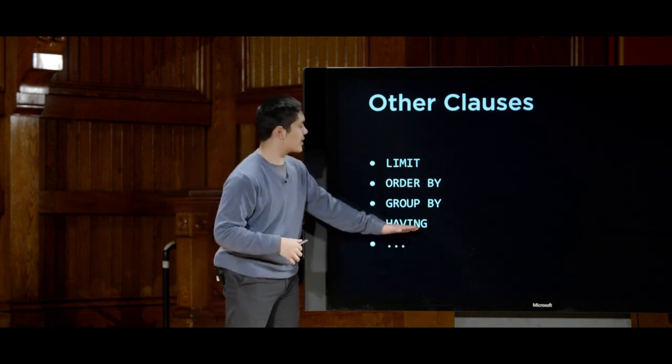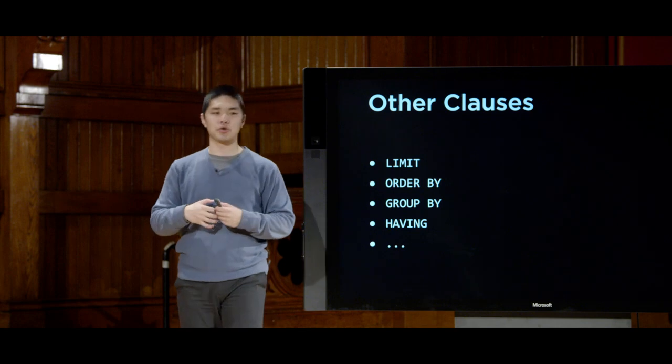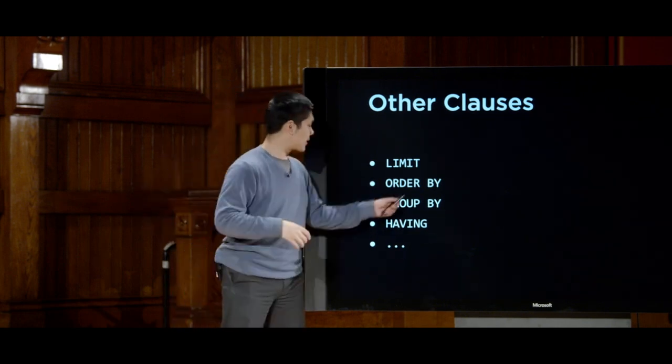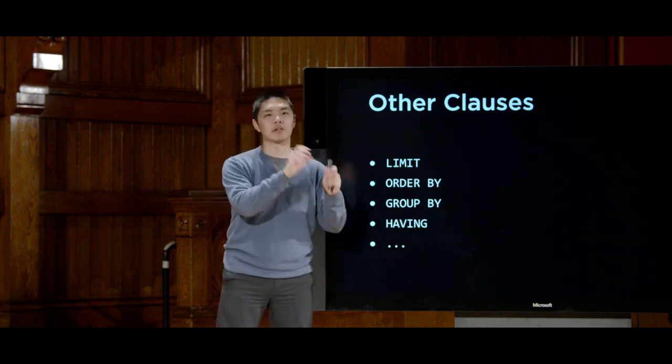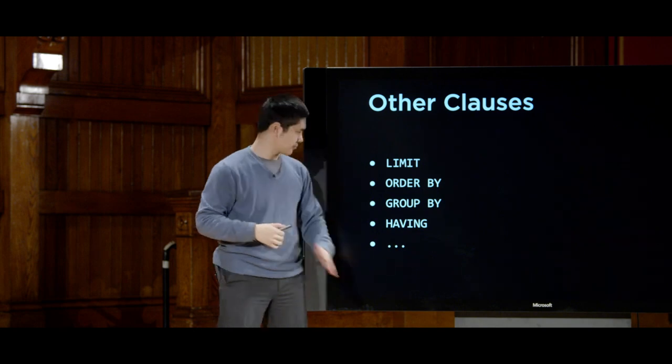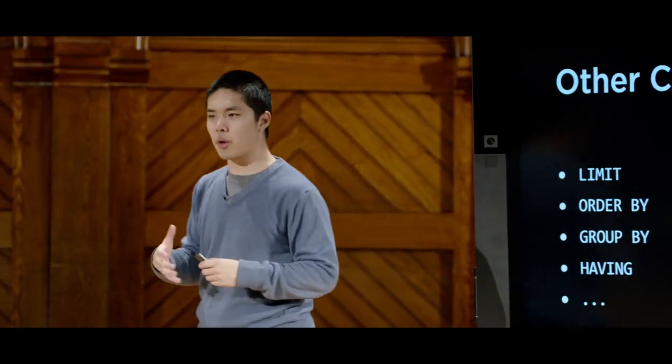HAVING is a constraint on GROUP BY — for example, selecting flights grouped by origin but only where the count is at least three, meaning at least three flights leave from that city. These clauses are helpful to know for writing SQL directly, but fairly shortly we won't be writing SQL ourselves. We'll write Python code, and Django will under the hood create and run the SQL commands on the underlying database.